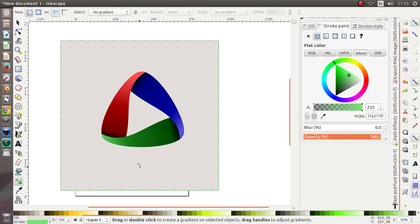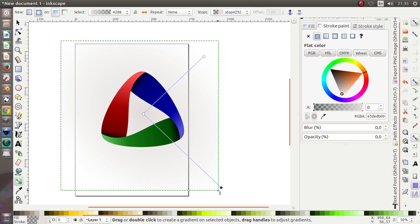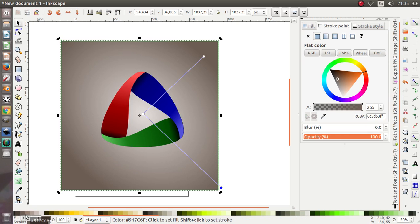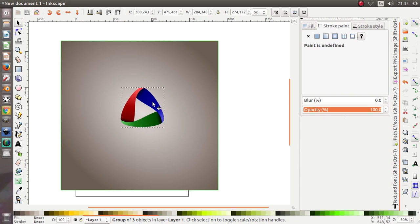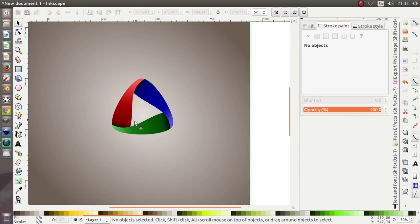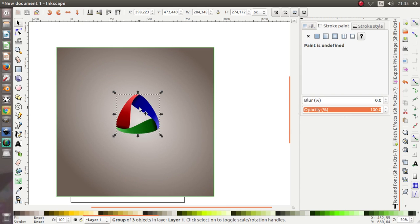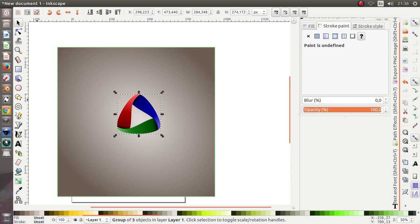I'm gonna give it a gradient effect — just the radial one. Okay, I'm gonna resize this. This is all for this tutorial. Don't forget to subscribe to Tutorial Design Graphics YouTube channel, like it, comment, and of course share it with your friends. Thank you for watching this video — see you in the next tutorial. Assalamualaikum warahmatullahi wabarakatuh.